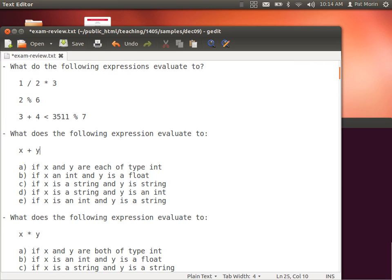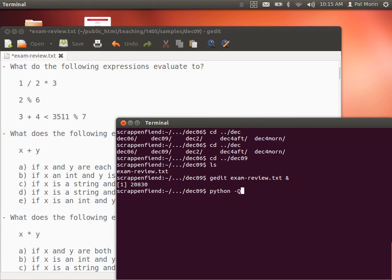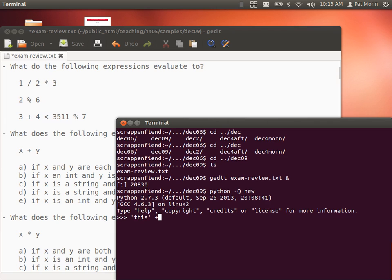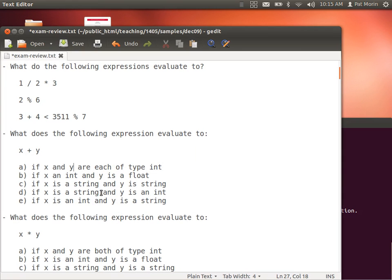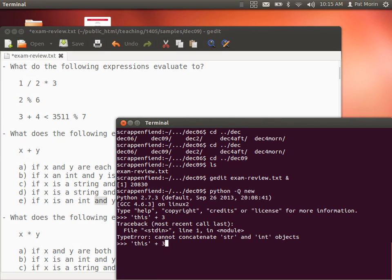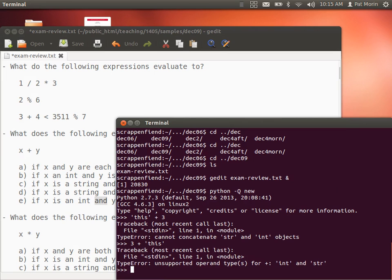What does x plus y evaluate to if x and y are both of type int? Int. What if x is an int and y is a float? Float. What if x is a string and y is a string? What if x is a string and y is an int? It's an error — you can't add a string and an int. It tells you it can't concatenate string and int objects. And what if x is an int and y is a string? It gives a slightly different error message — unsupported operands for plus, int and string.